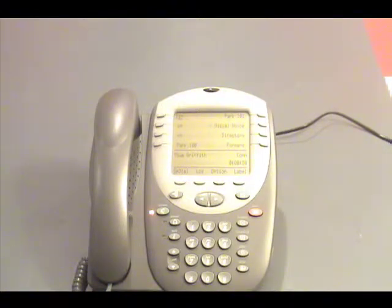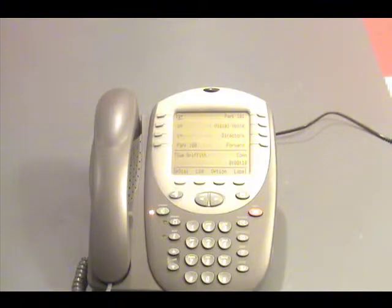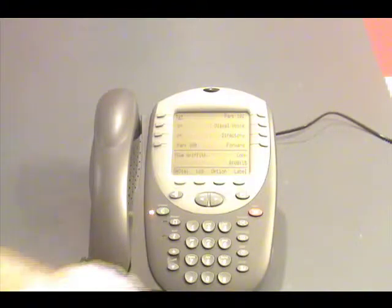So we would enter our extension number followed by the pound sign. If we are doing this from our phone, we could simply press the pound sign.